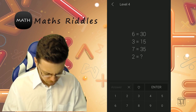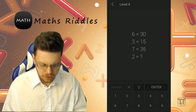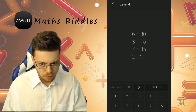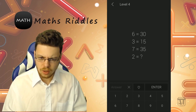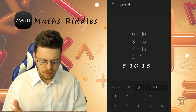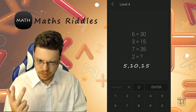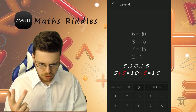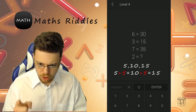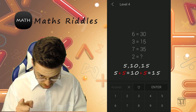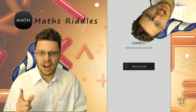Level 4: 6 equals 30, 3 equals 15, 7 equals 35 — what does 2 equal? Easy way to do this: they're counting in multiples of 5s. So 2 fives equals 10. The answer is 10. Correct, another one right!